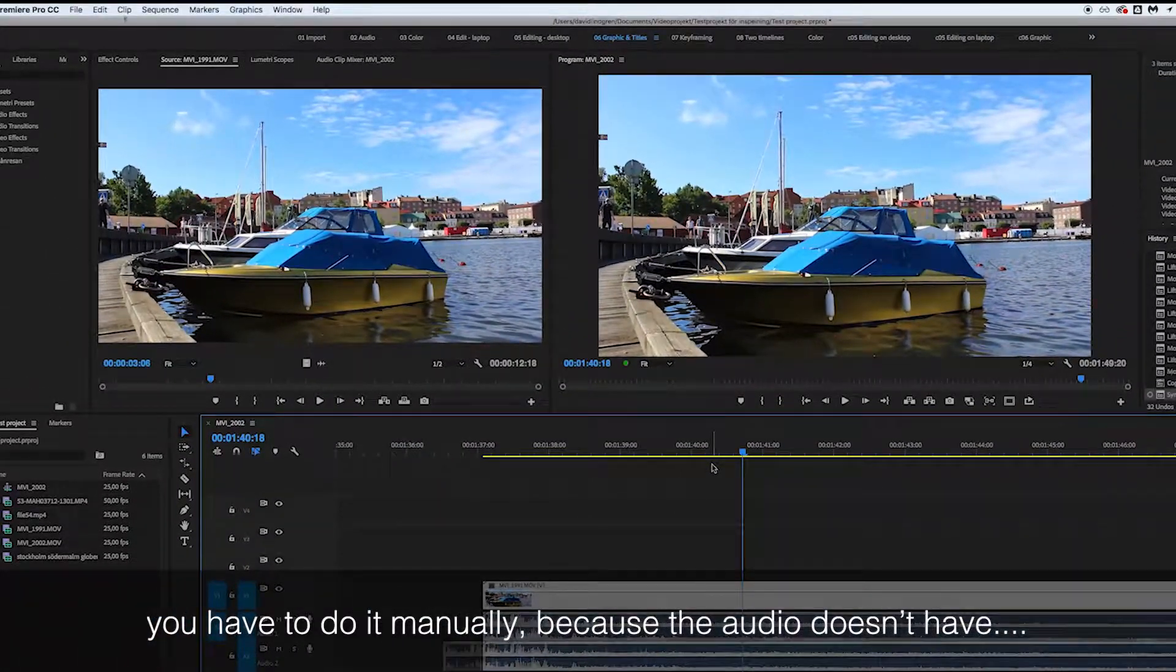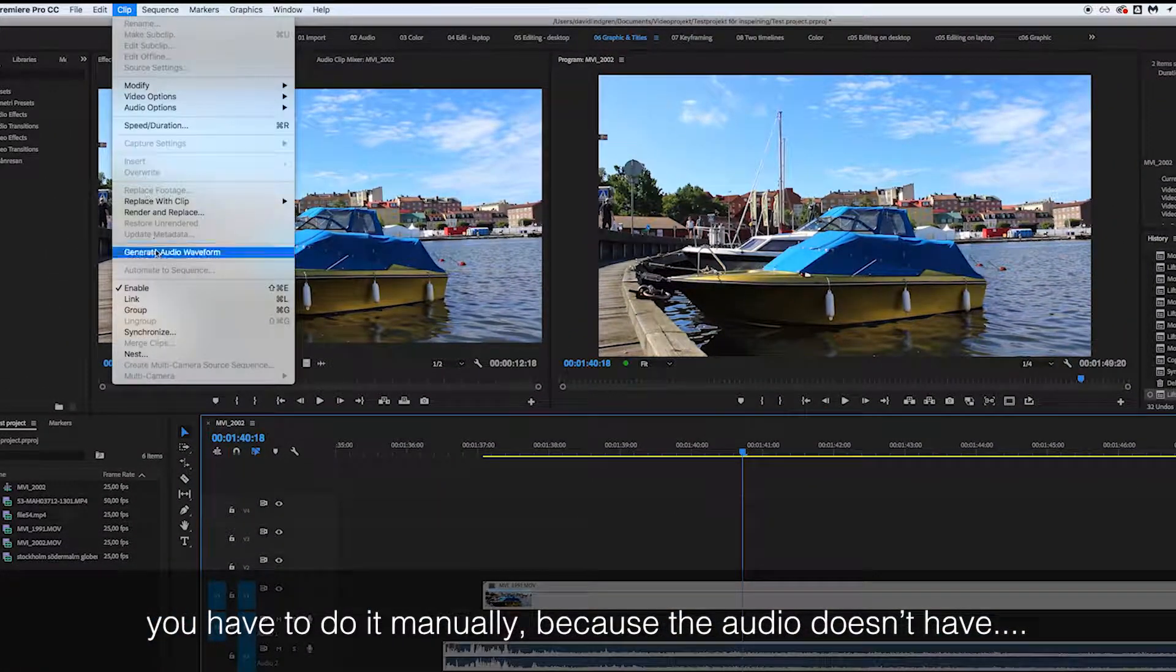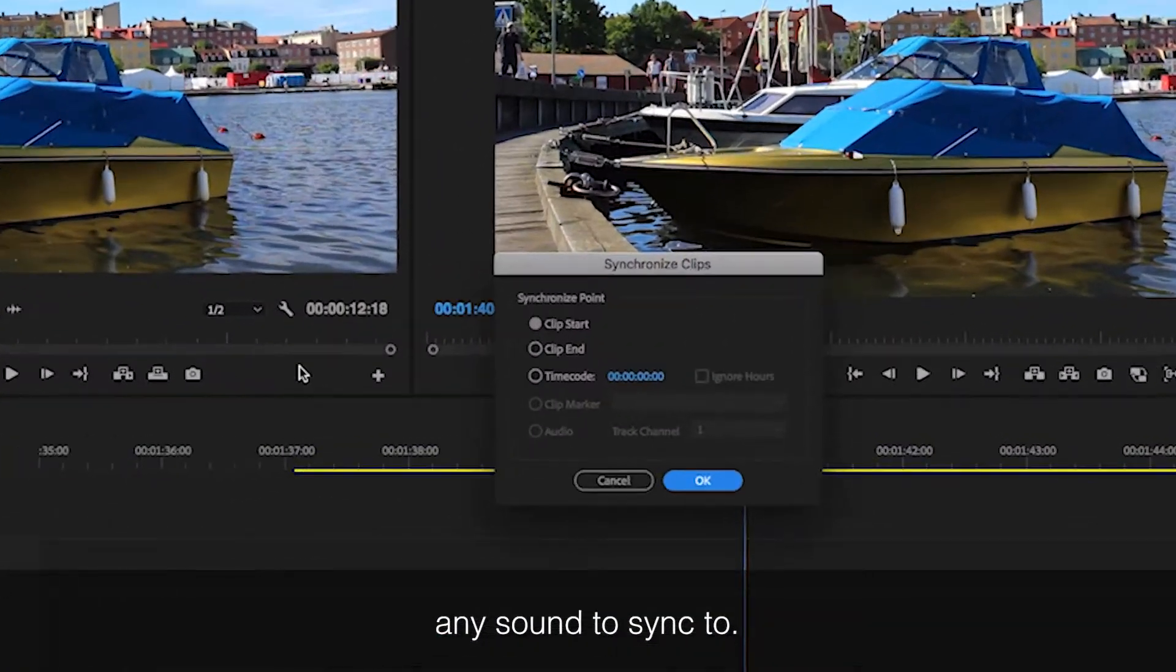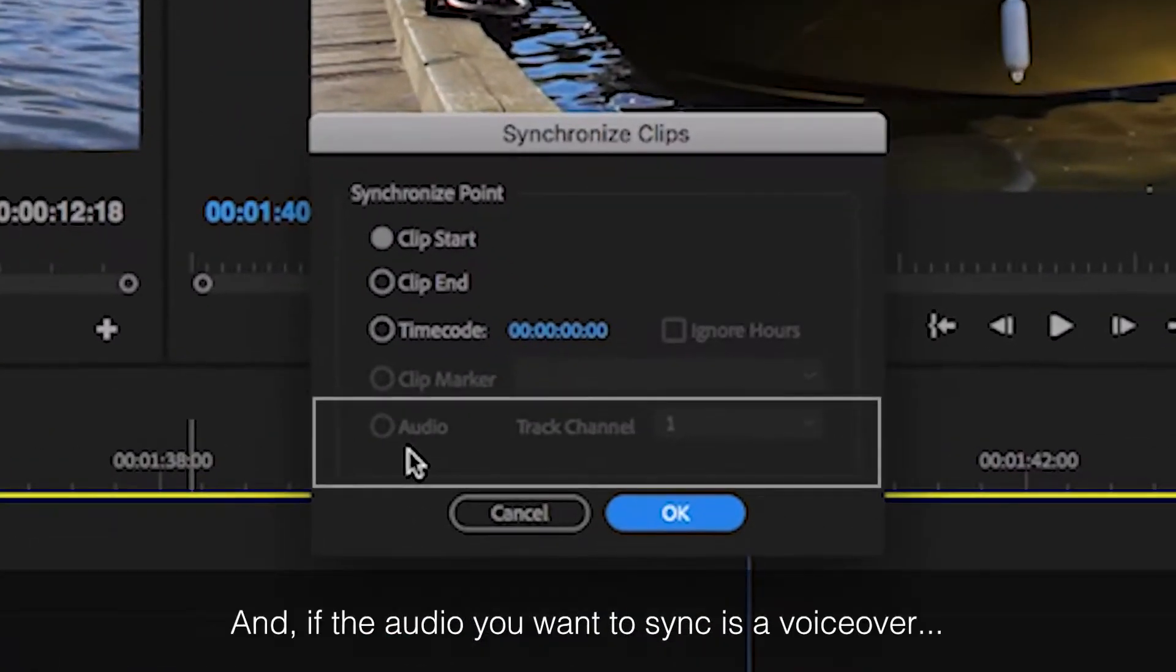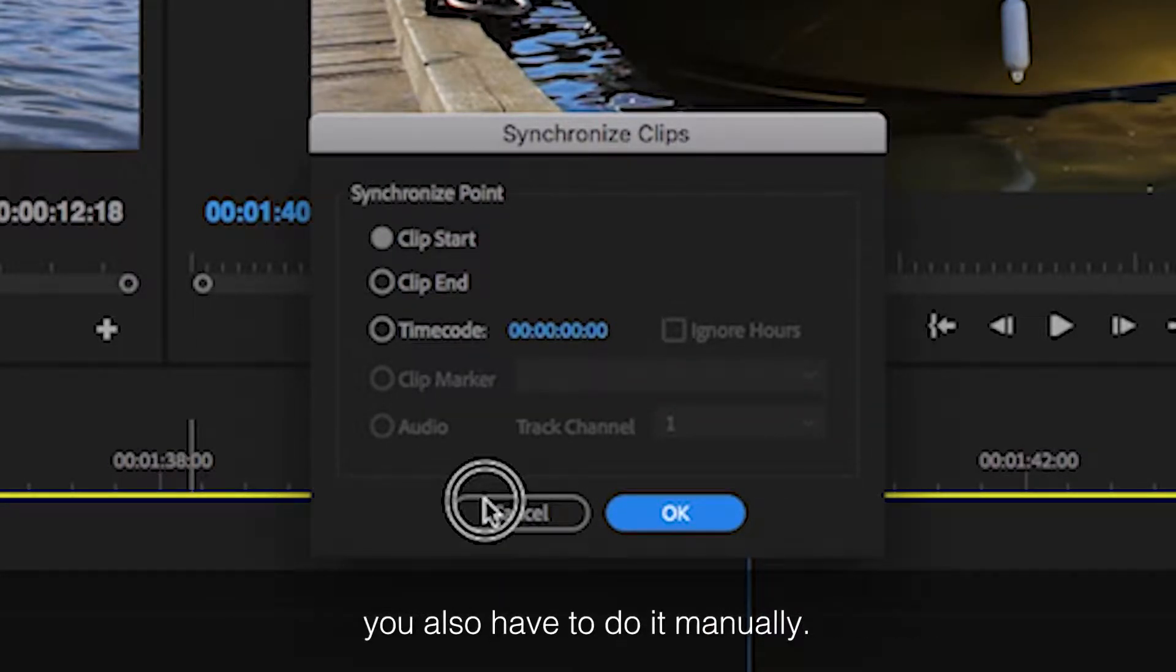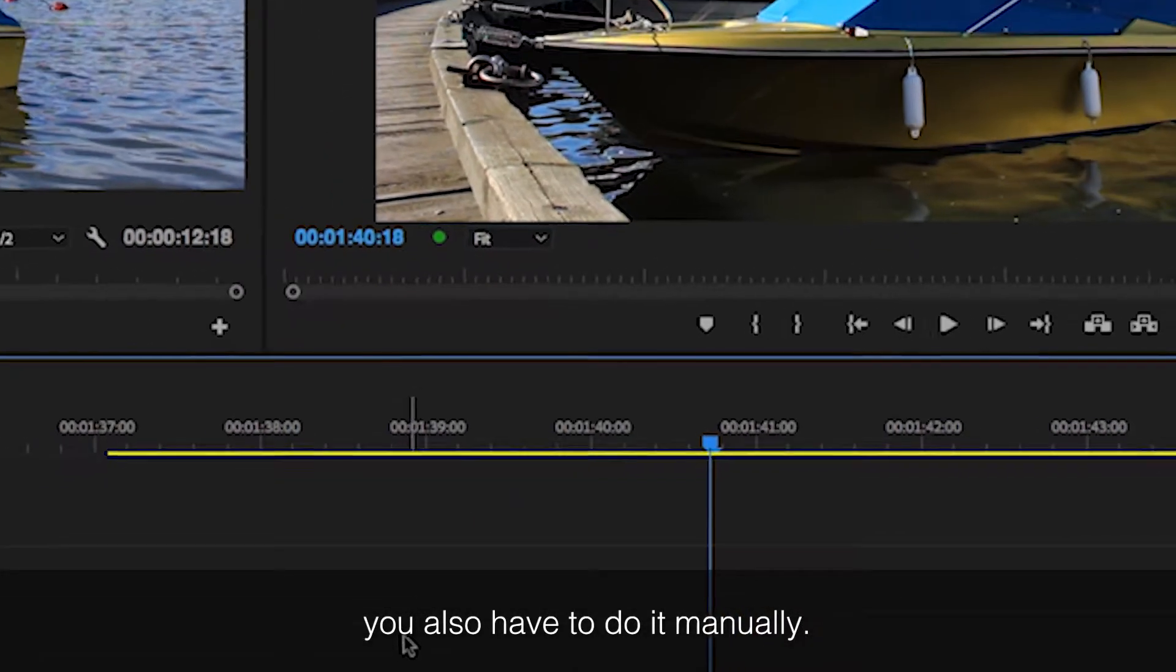you have to do it manually, because the audio doesn't have any sound to sync to. And if the audio you want to sync is a voiceover, you also have to do it manually.